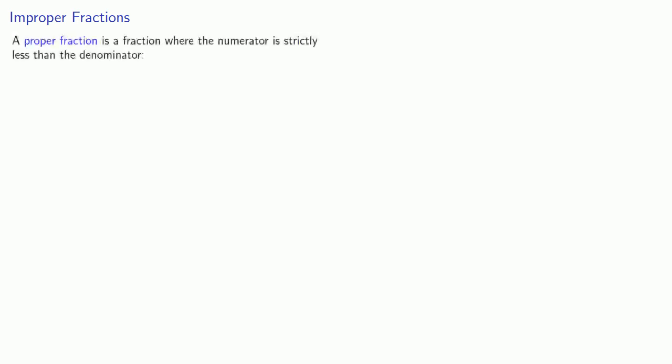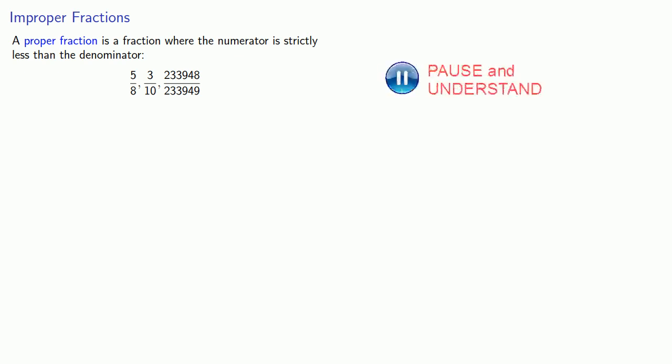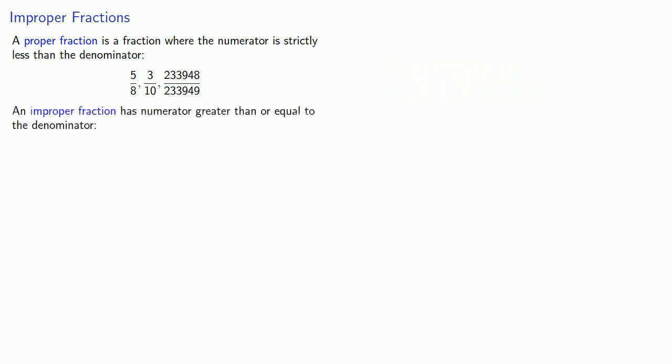So now we can define an improper fraction. A proper fraction is a fraction where the numerator is strictly less than the denominator: 5 eighths, 3 tenths, or this horrifying thing. An improper fraction has a numerator greater than or equal to the denominator. So 9 eighths, 12 tenths, or this horrifying thing.